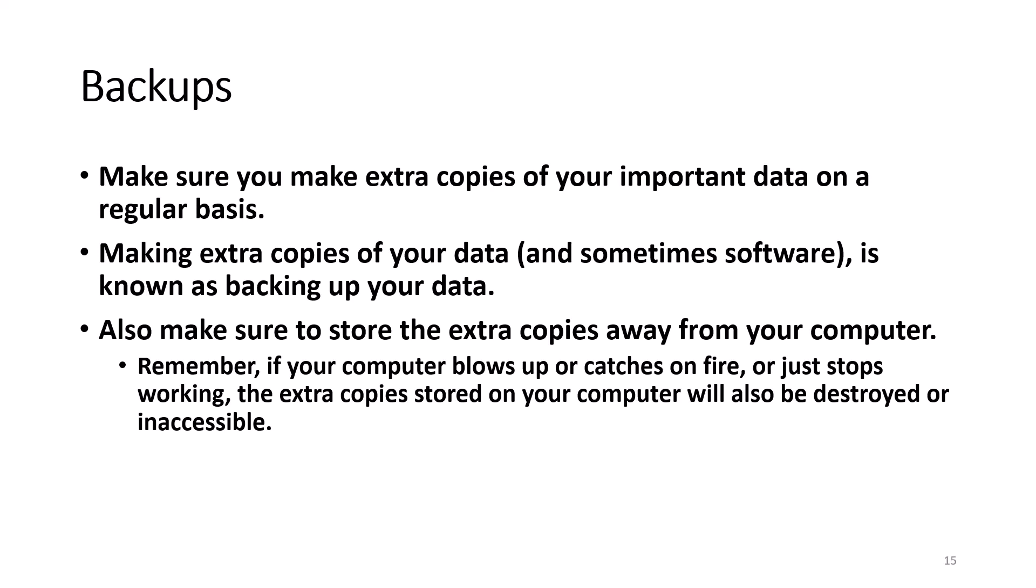Lastly, if you're troubleshooting the computer, think about the data before you take any actions and ask yourself, do you have a copy of the data, and is the data at risk with whatever you're about to do?